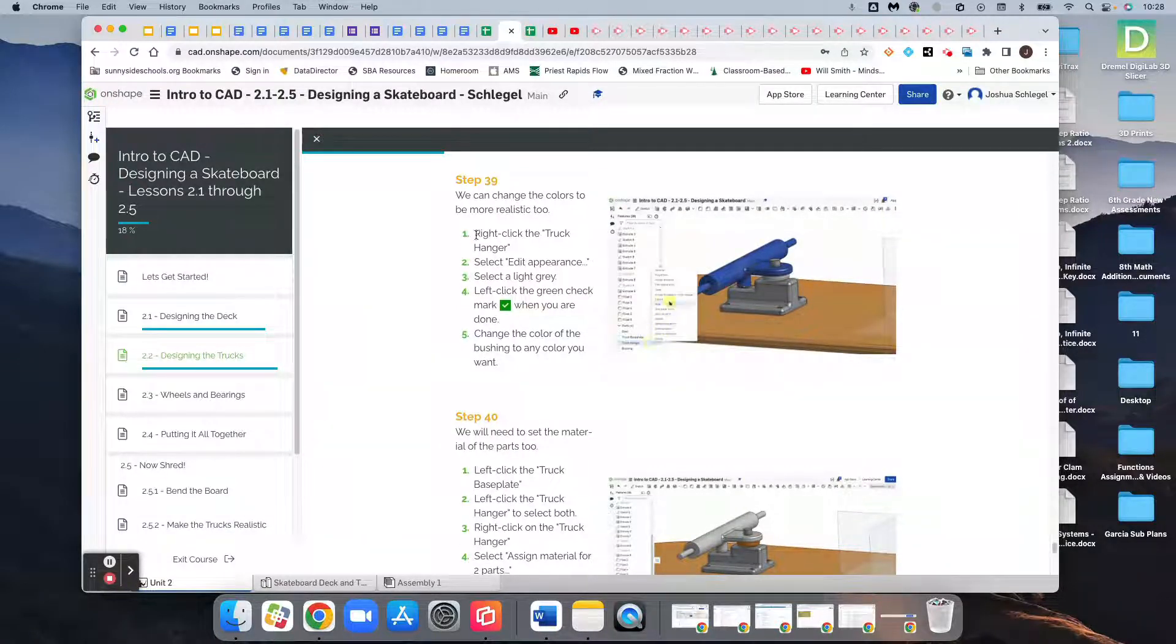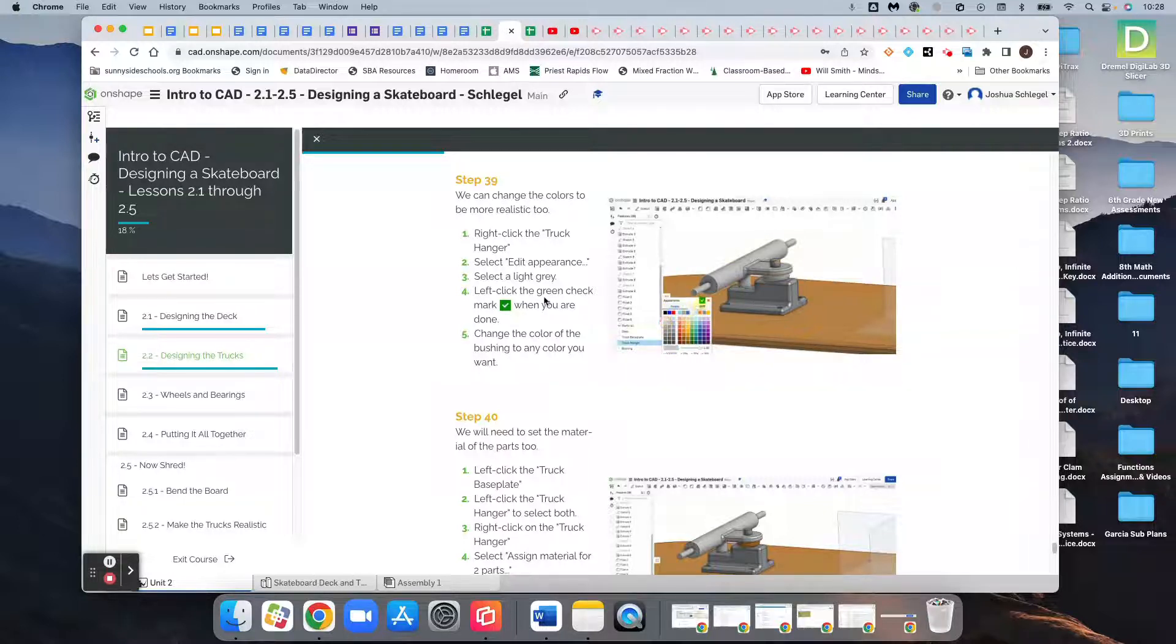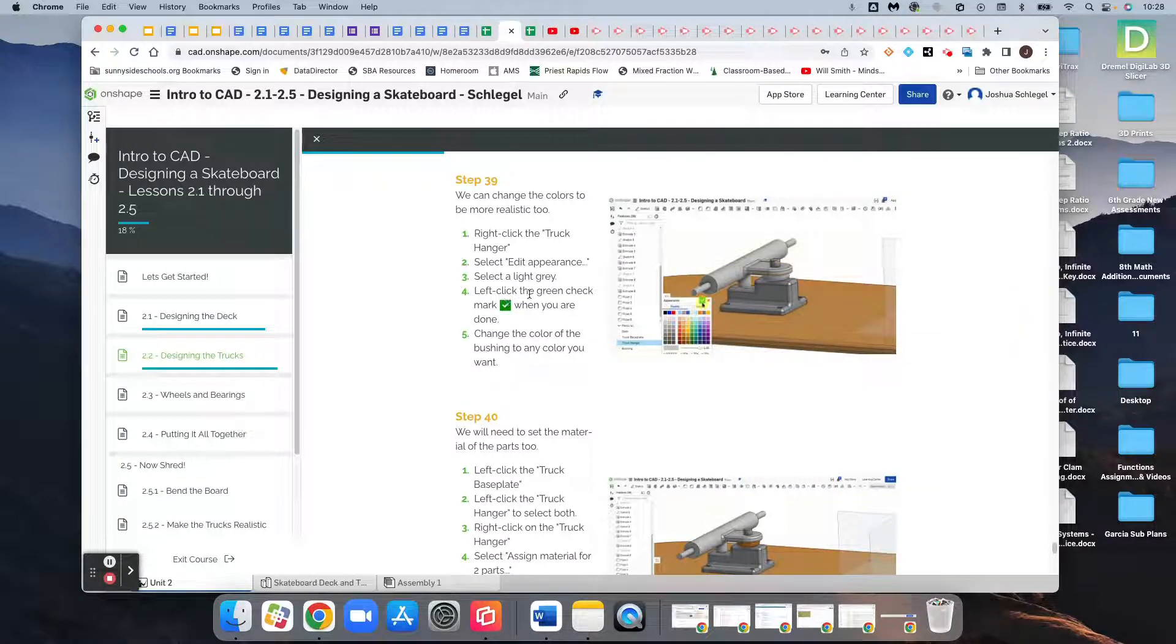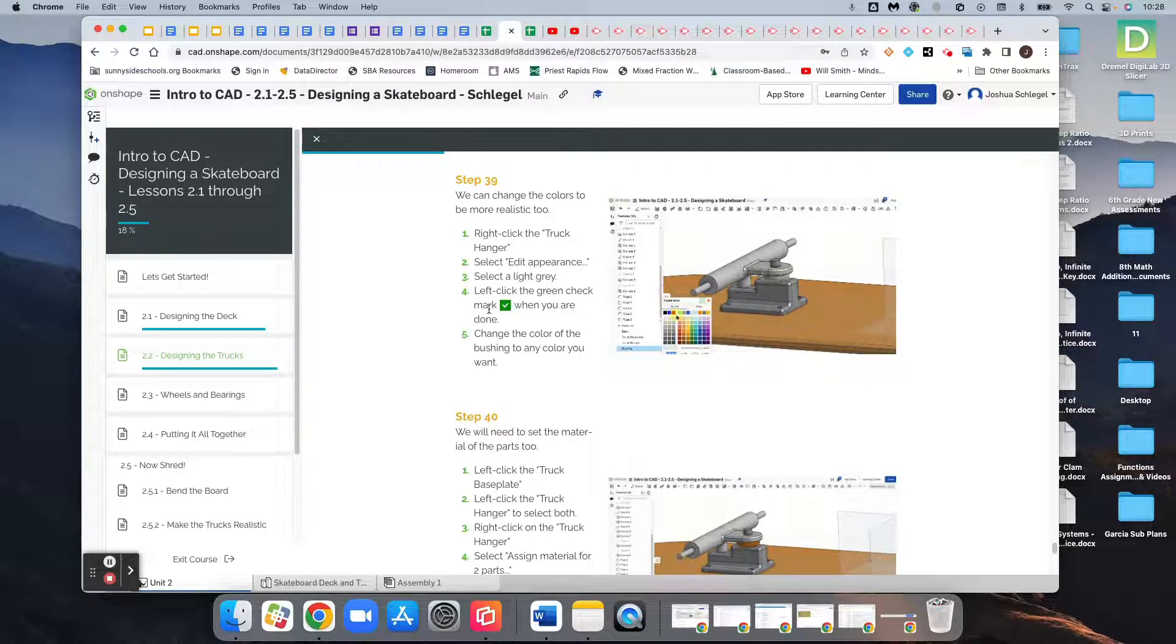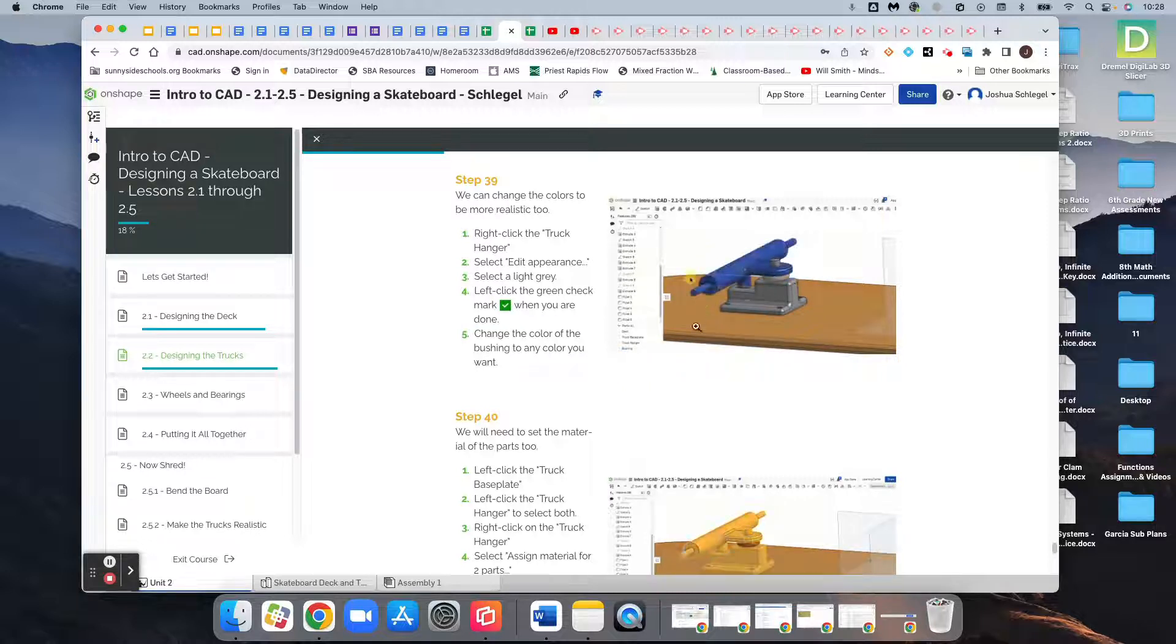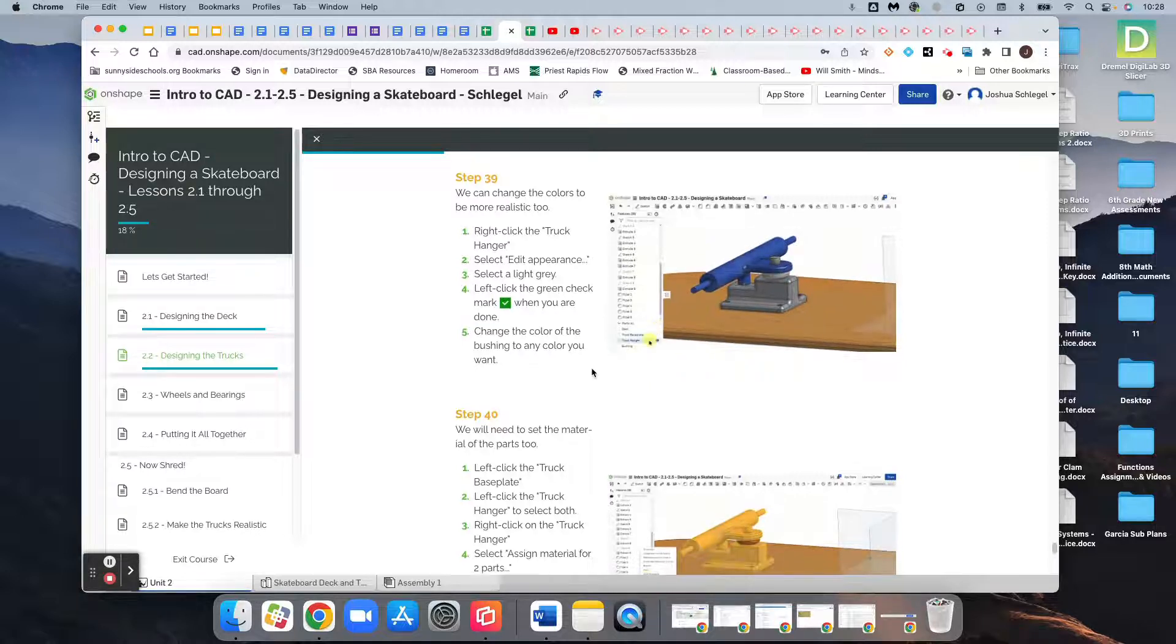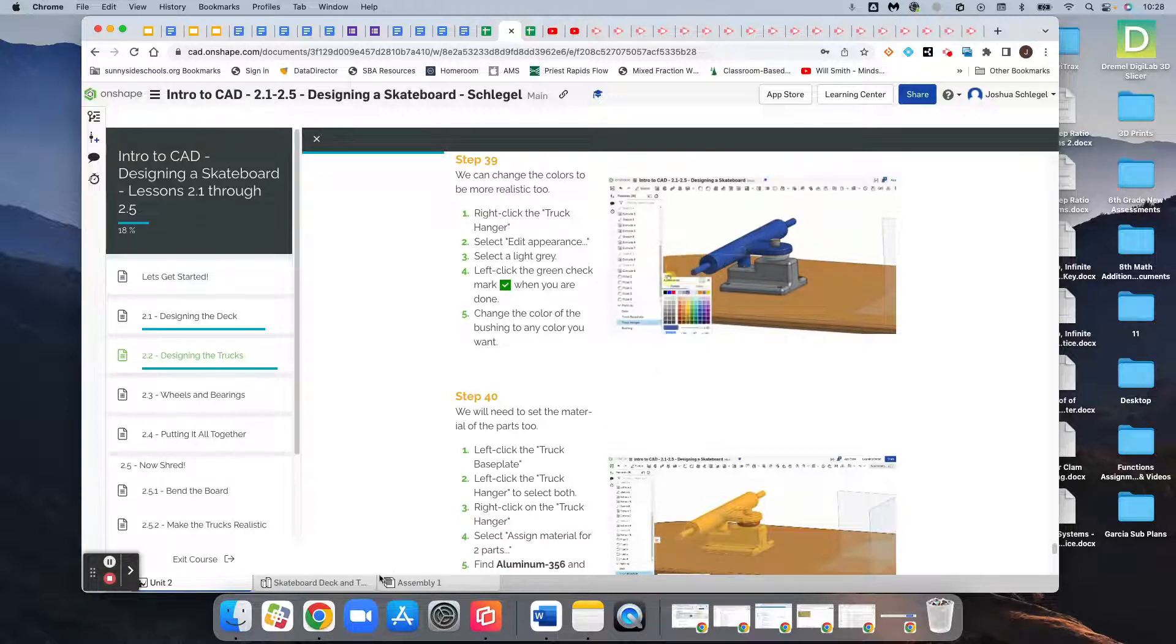We're going to right-click the truck hanger, which is this gray piece down here at the bottom, edit appearance, and make it a light gray, then click the checkbox. We'll do the same thing for the bushing and the truck hanger.